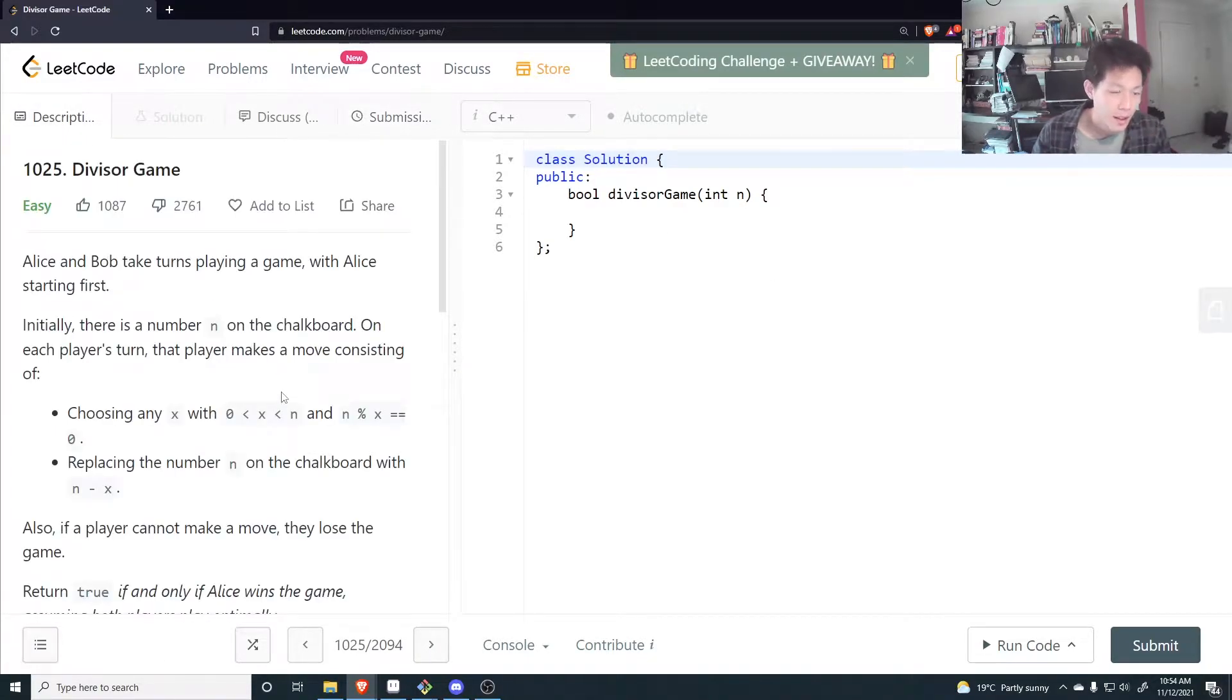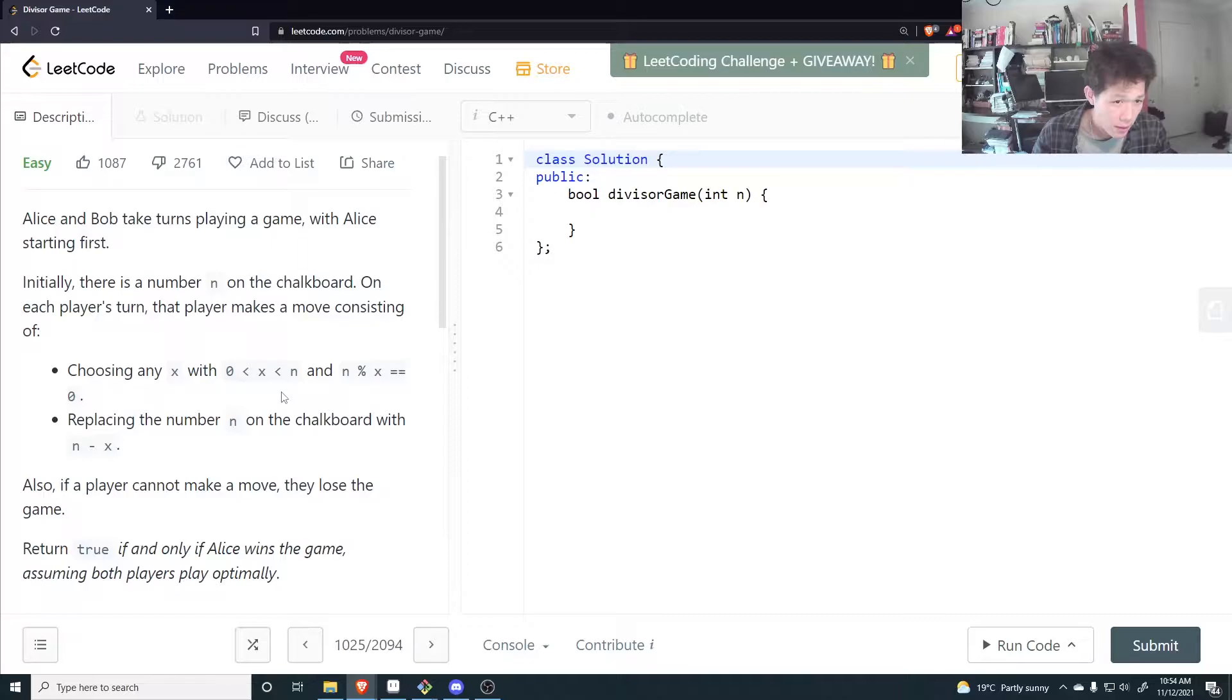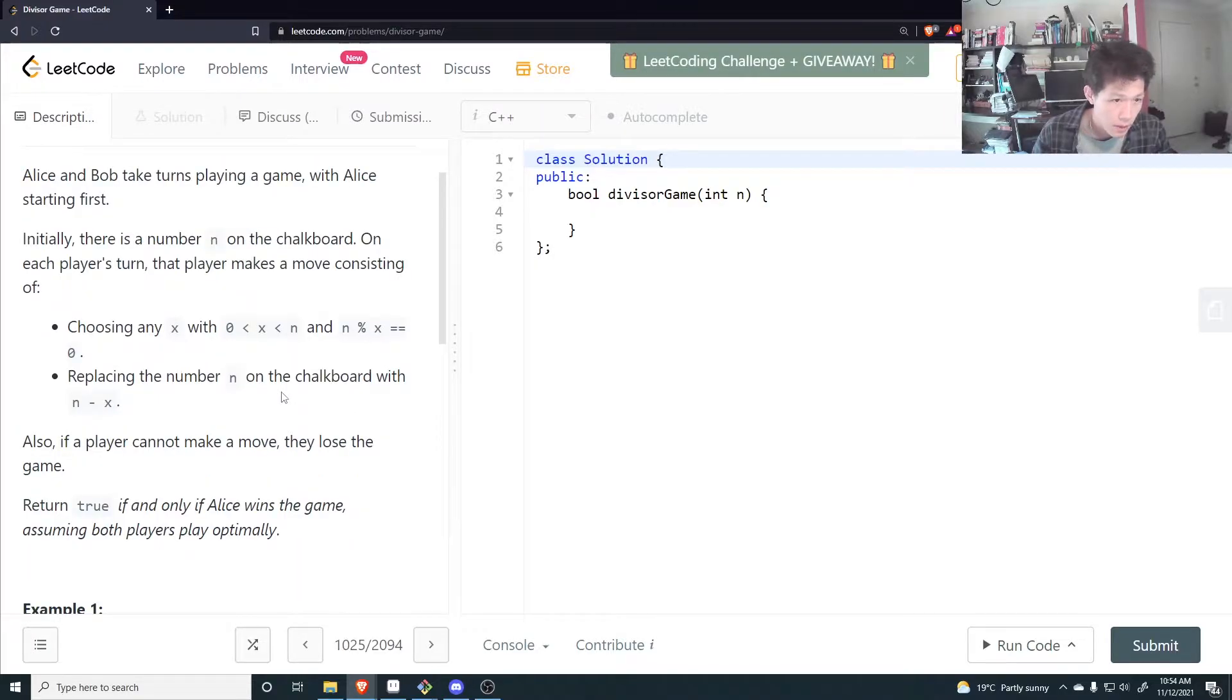Alice and Bob take turns playing a game, with Alice starting first. Initially there is a number n on the chalkboard. On each player's turn,